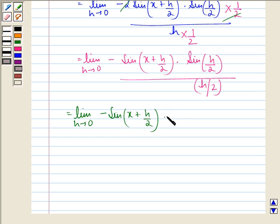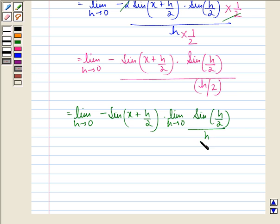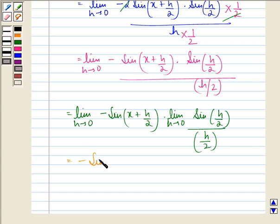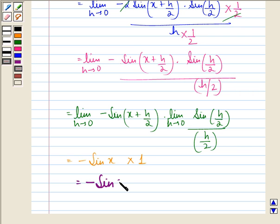Now we can say this is equal to limit h approaching to 0 of minus sin(x + h/2), into limit h approaching to 0 of sin(h/2) divided by h/2. We know that limit h approaching to 0 of sin(h/2) over h/2 is 1. So if we put h equal to 0, we get minus sin x into 1, that is equal to minus sin x. And this is our answer to the question.